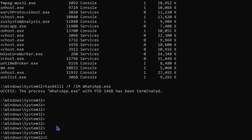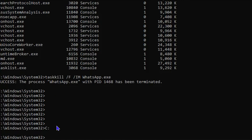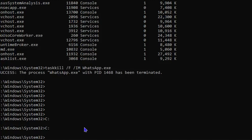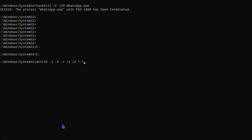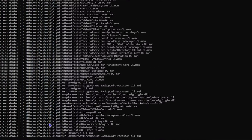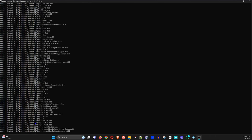In the command prompt, type uppercase C followed by a colon and hit Enter to navigate to drive C. Once there, type this command: 'attrib -s -h -r /s /d *.*' — I'll put this in the description — and hit Enter.